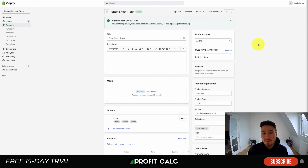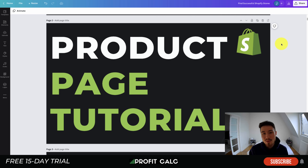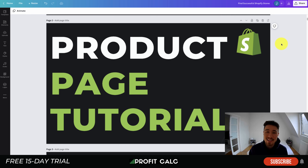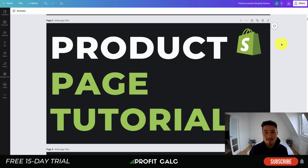That's how the product page works for Shopify. If you have any questions, just leave a comment below. I want to thank you so much for watching, and if you enjoyed this content I'd love it if you hit that like and subscribe button below. Lastly, I want to mention our sponsor Profit Calc again — the one-click profit calculator app on the Shopify App Store with a 15-day free trial. There's a link in the description below. Thank you so much for watching and I'll see you in the next video.